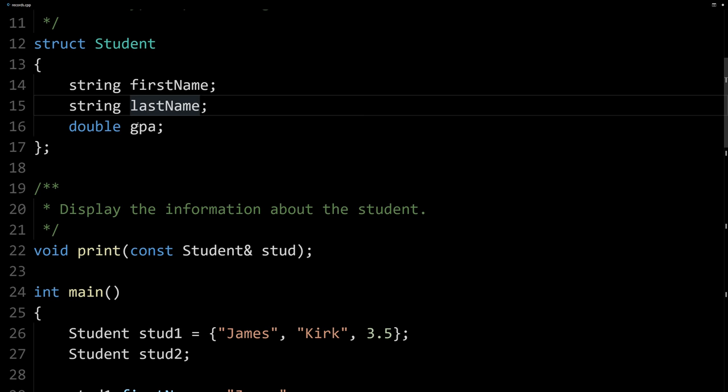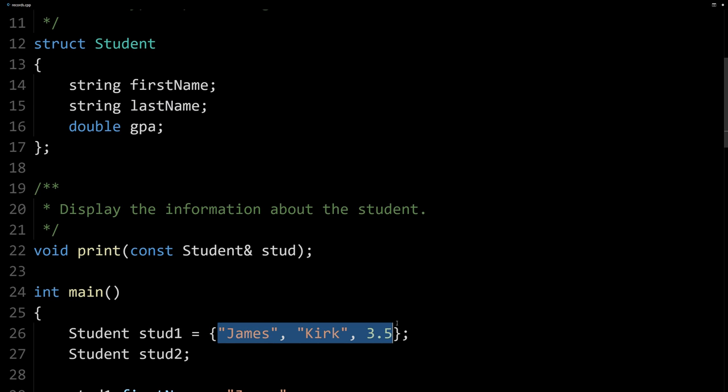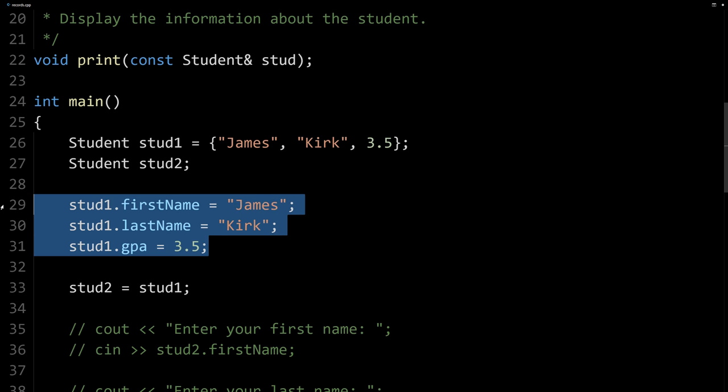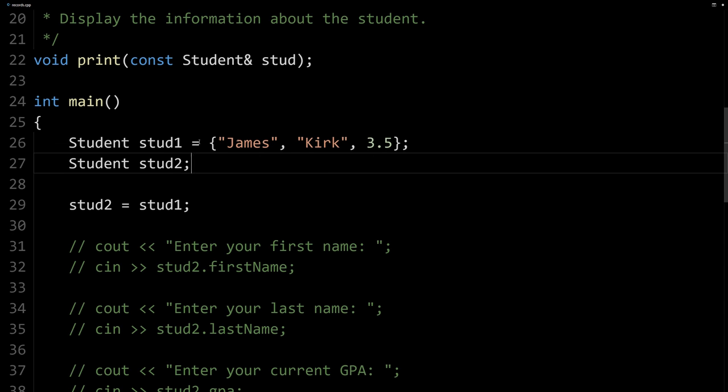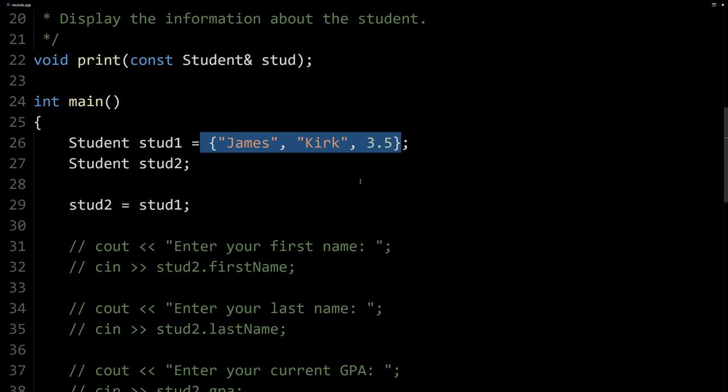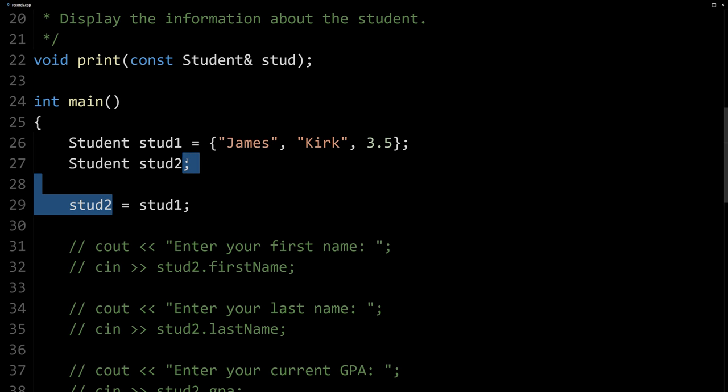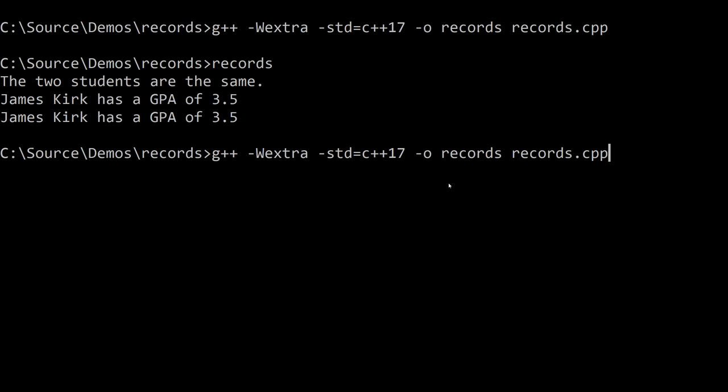We want to follow the same order they're declared in. So here, first name first, then last name, then GPA. So that's the order they need to be in here. And that's a shorthand way of doing this line here. So we have an aggregate initialization too, if we do it when we declare the variable. And then we could write this line more succinctly here too. So let's compile it, make sure that still works.